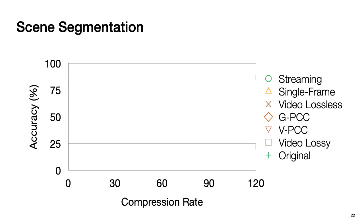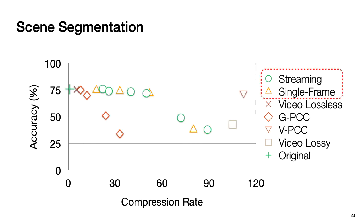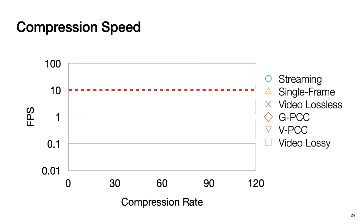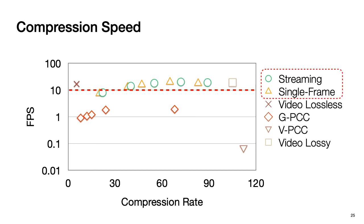In scene segmentation, we first show the state of the art results. And then let's see our results. As we can see, our method is better than most of the methods, except for VPCC. However, VPCC is not a real-time compression method. Later we will show that VPCC is much slower than our method. Here we show the compression speed. The x-axis shows compression rate, and the y-axis shows frame per second. We pick up 10 frames per second as real-time because typical LiDAR devices operate on 10 frames per second. We first show the result of state of the art. As we can see, only video compression can achieve real-time. Next, let's see our result. Our method can achieve real-time.